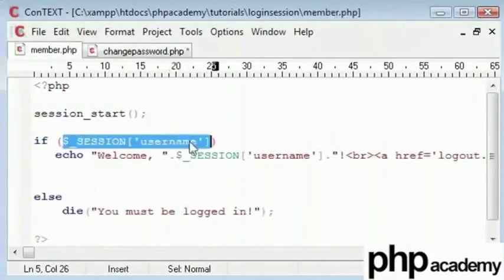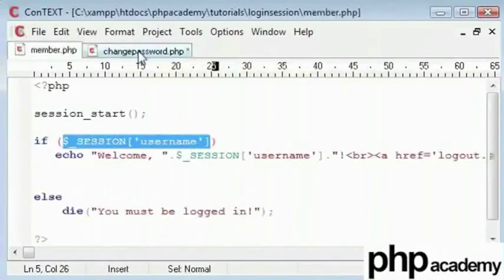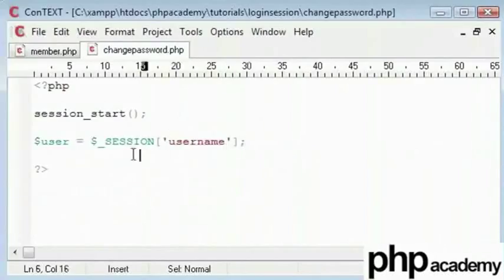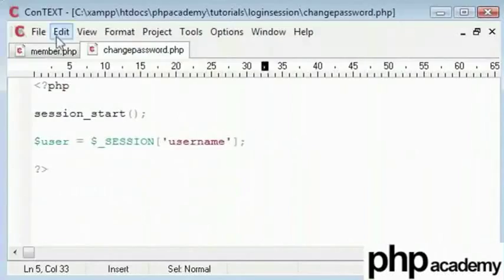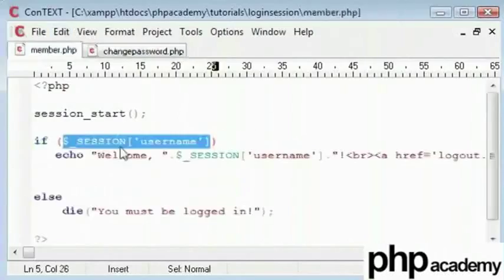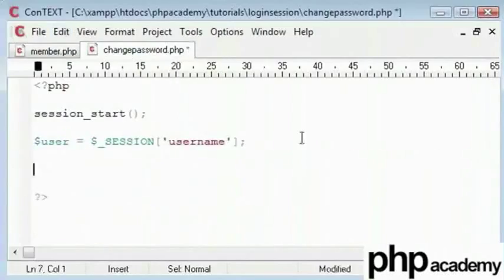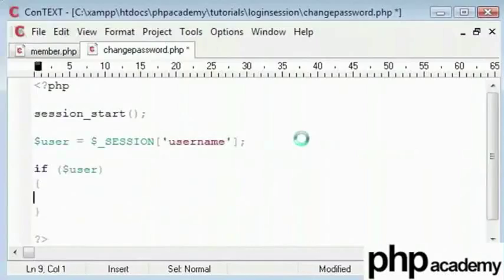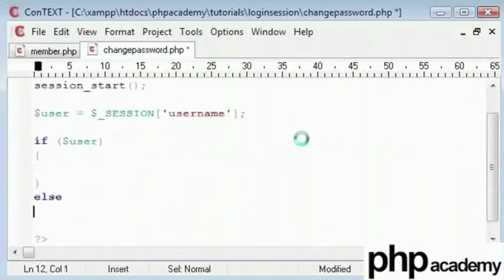First we need to check that the users have logged in. This is the code I was talking about. Before we start to change their password or let them change their password, I'll set this user variable as a session name which is here. Now we will say if the user exists we will let them change their password. Otherwise we kill the page and say you must be logged in to change your password.